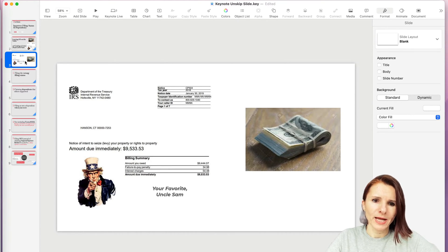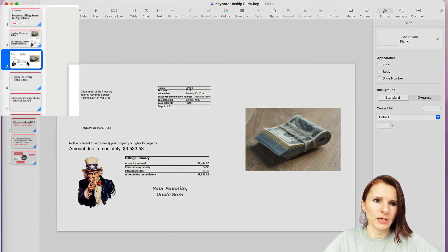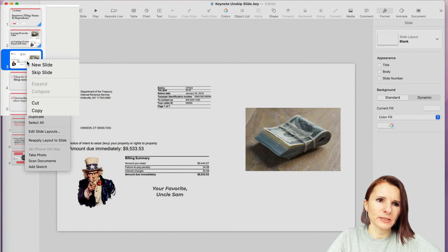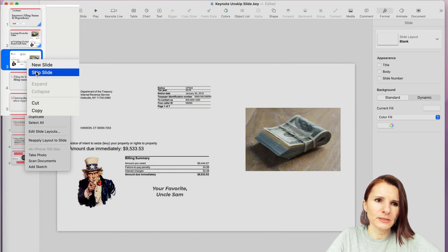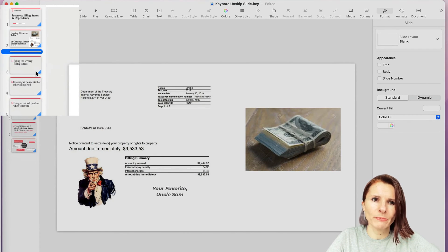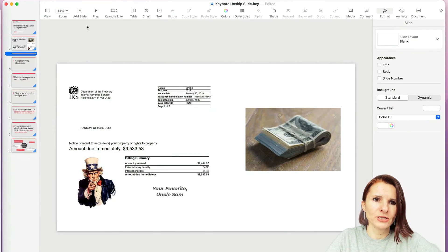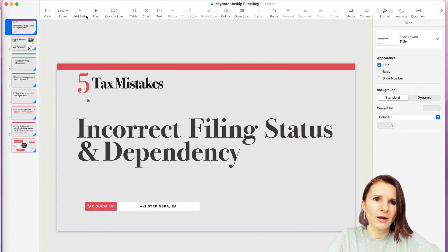So the way to do it, still keep it in order but not play in presentation, if you select it, right click it and select skip slide.